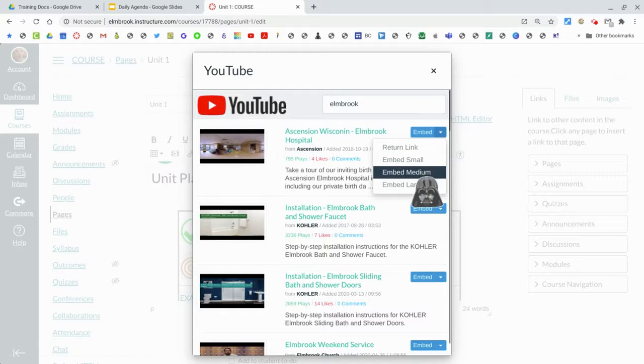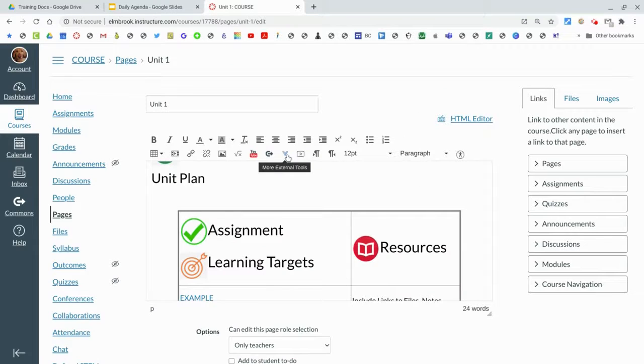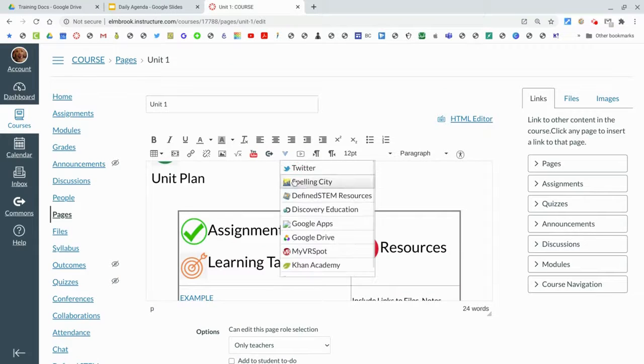Like we said before, you can add stuff from Google Drive - anything from your Google Drive can be embedded.